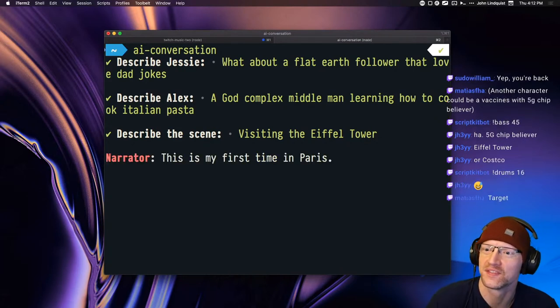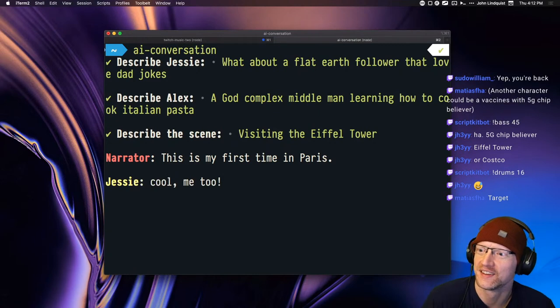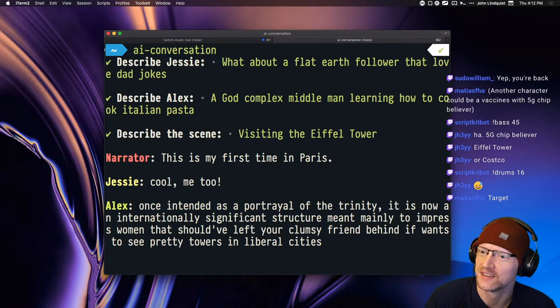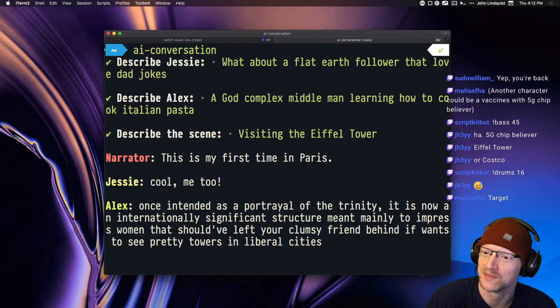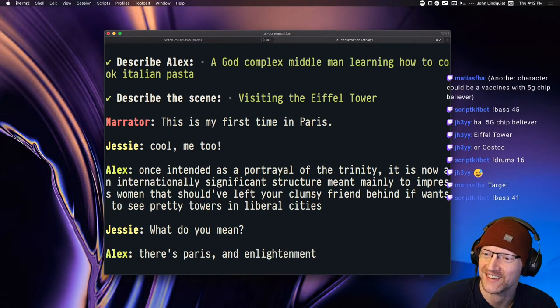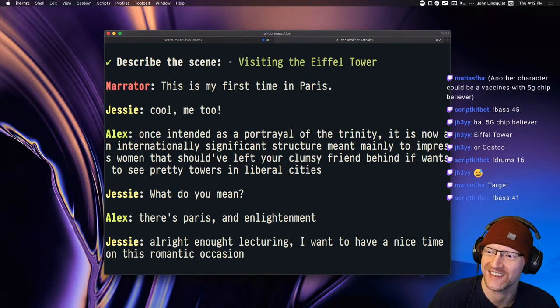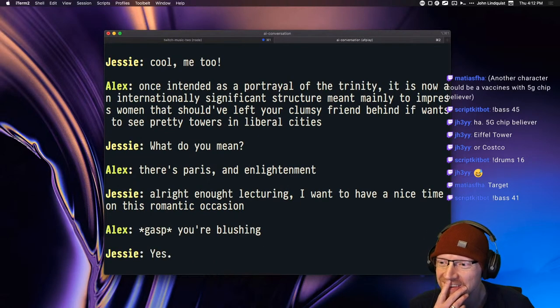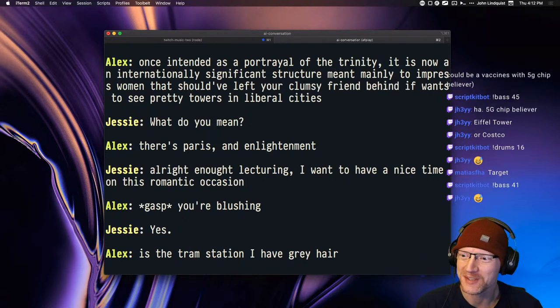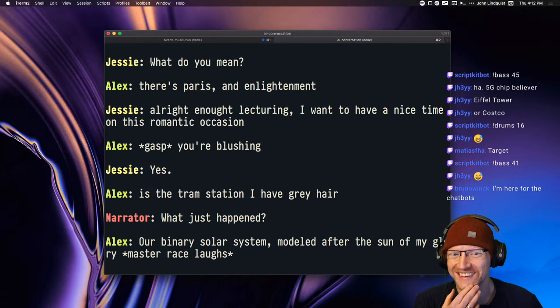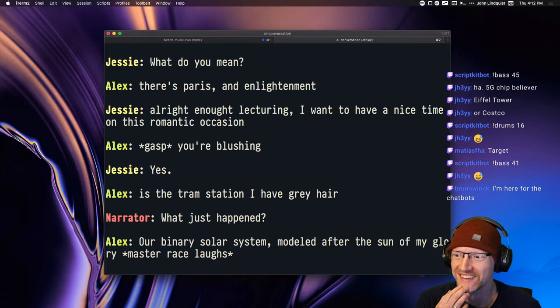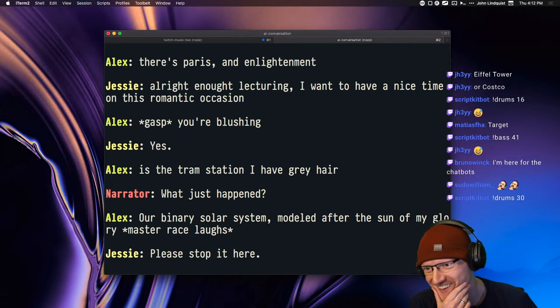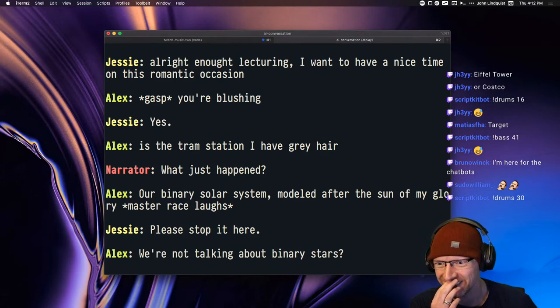This is my first time in Paris. Cool, me too. Once intended as a portrayal of the Trinity, it is now an internationally significant structure meant mainly to impress women that should have left your clumsy friend behind if wants to see pretty towers in liberal cities. Wow, okay. What do you mean? There's Paris and enlightenment. Alright, not lecturing. I want to have a nice time on this romantic occasion.